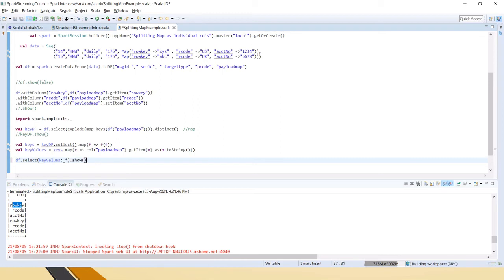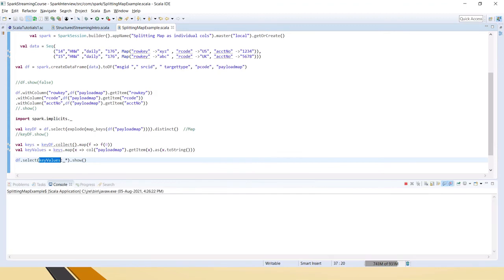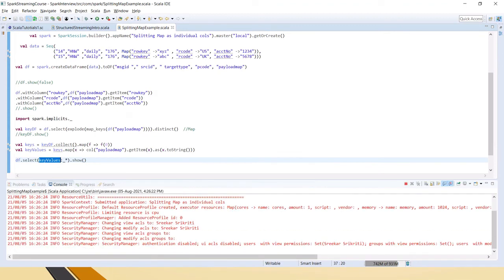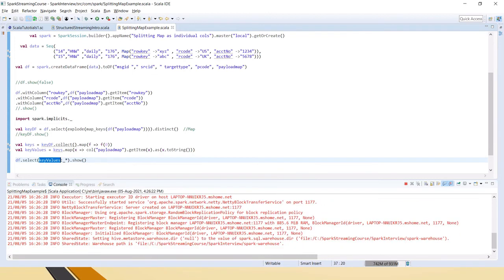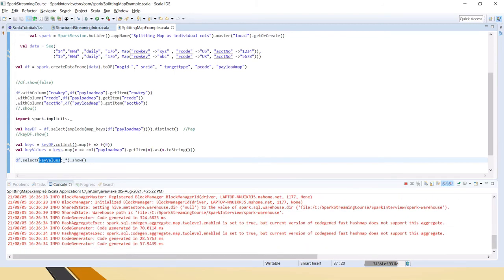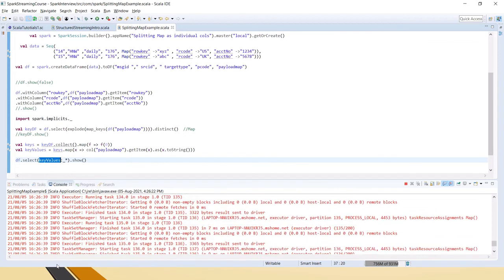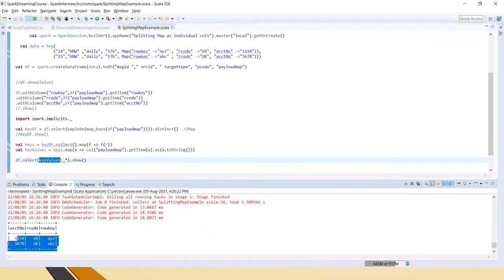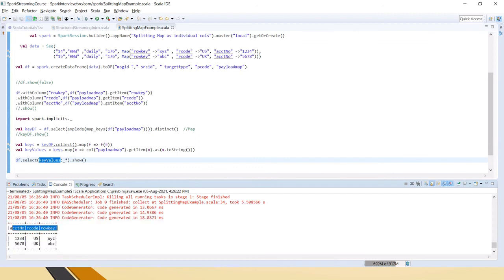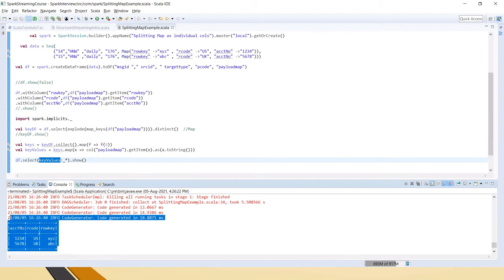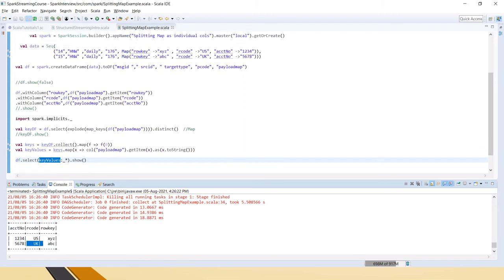We print the key values with .show. If you see here, the map has been flattened — it has created three different columns with the proper values. Now we have only the map values, but we also need the other columns from the DataFrame.